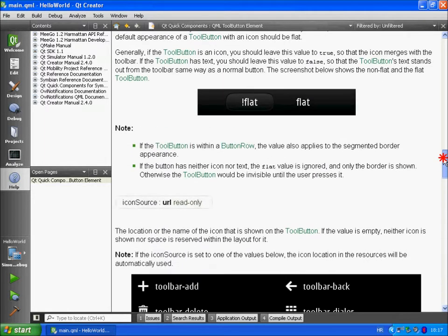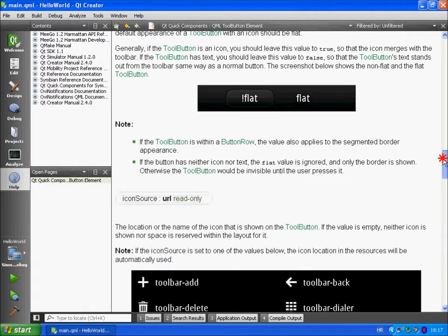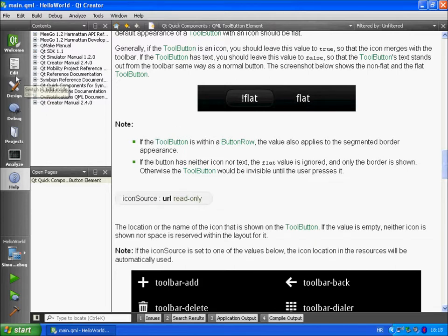Also we can see the difference between false and true value of the flat property. Let's return to the edit mode.